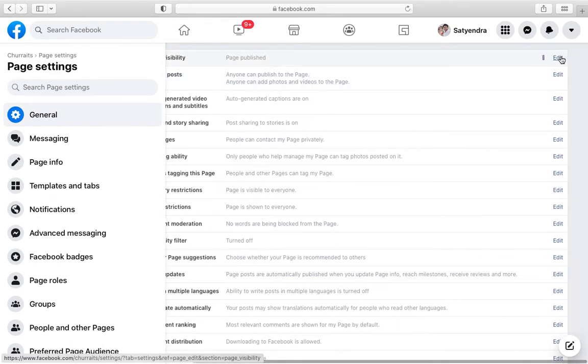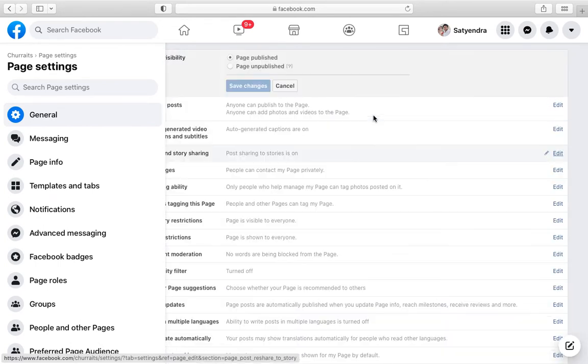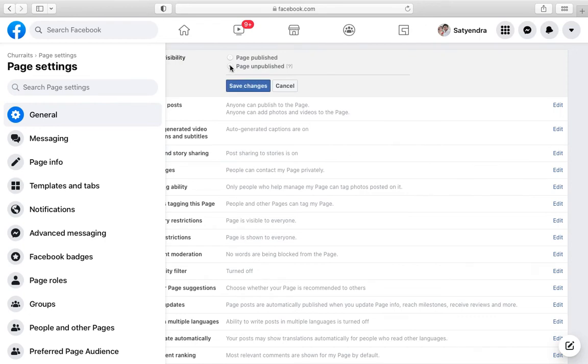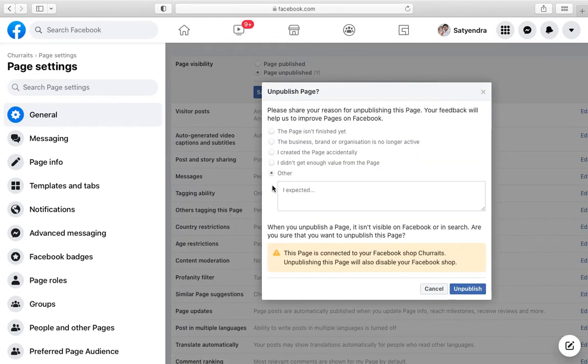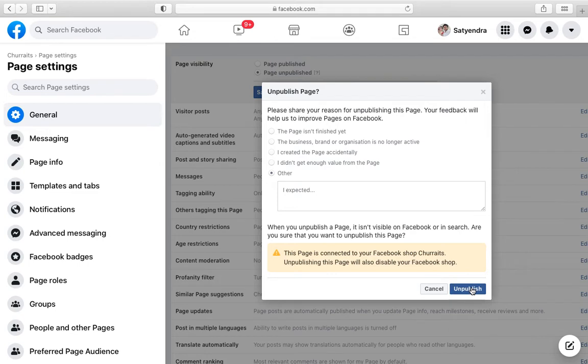Click on page unpublished, click on save changes. Now click on other or any other option that you want. I am going to click on page unpublished. Now page is now unpublished.